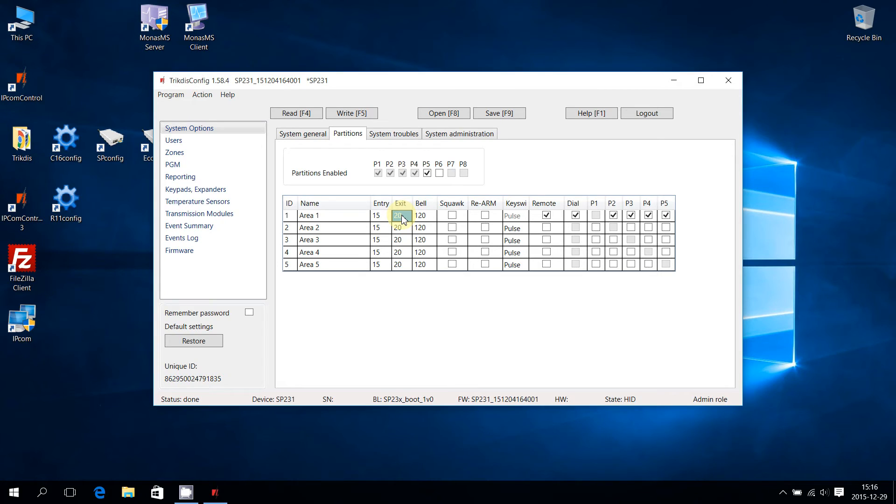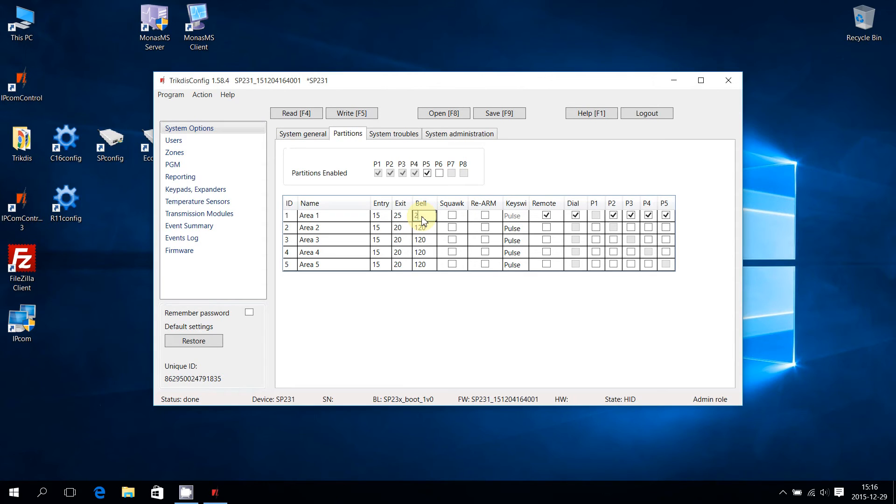Each partition will have different timers for Entry Delay, Exit Delay, and Bell Duration. To edit the timers, select the appropriate cell and enter the required time in seconds.